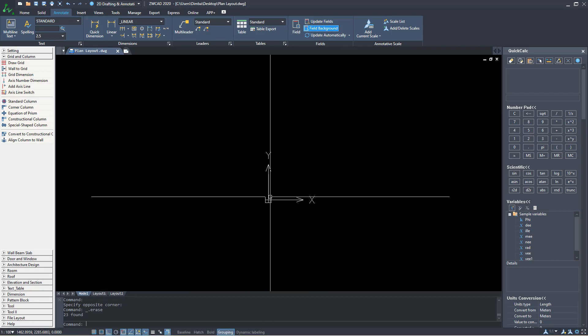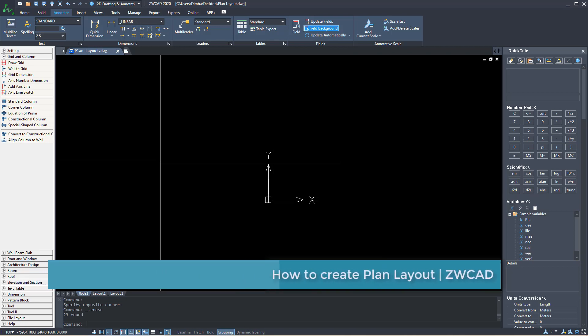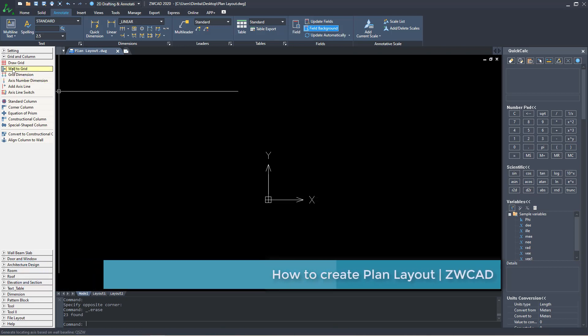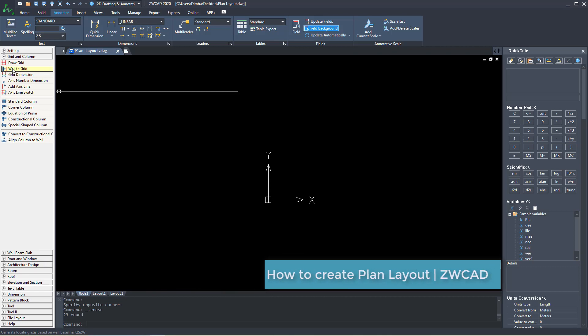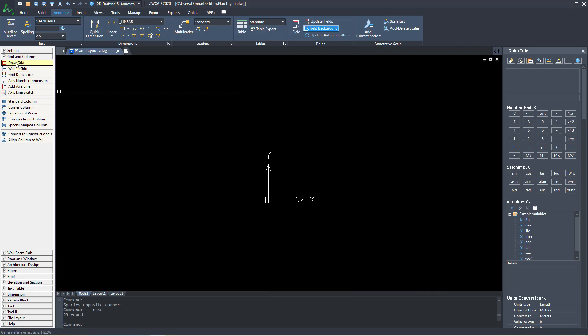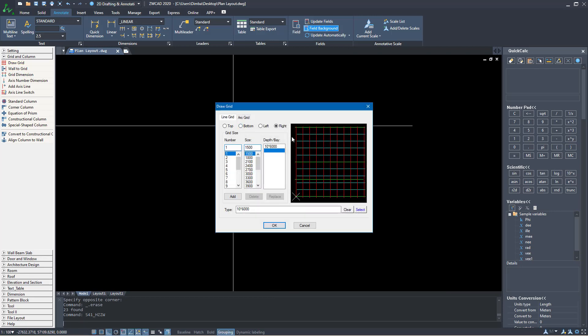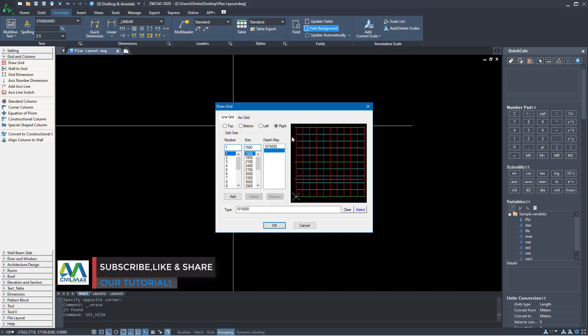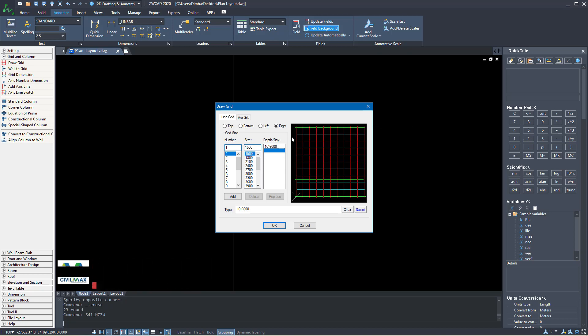Today I'm going to take you briefly on how to create a plan layout using the basic tools in ZWCAD. We'll get started by going to my left. I'll pick the draw grid because this is the first thing we're going to use. I'll click on draw grid and this dialog box will come up. This is where we are going to define the spacing interval between center to center of a column base.